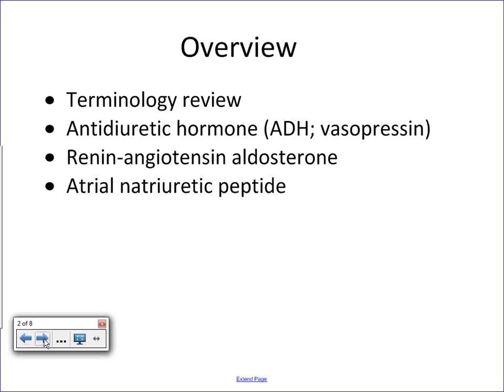I want to give a brief terminology review because there are some key important terms that revolve around these concepts. The concepts make sense when you break them down step by step, but what tends to throw a lot of students off is the lingo. Then I want to talk about three separate hormonal responses: antidiuretic hormone, the renin-angiotensin-aldosterone system, and atrial natriuretic peptide.